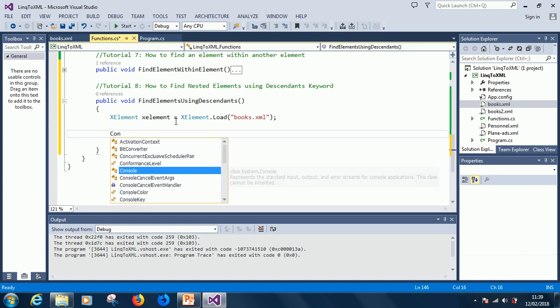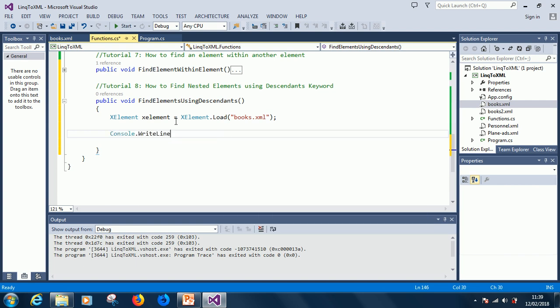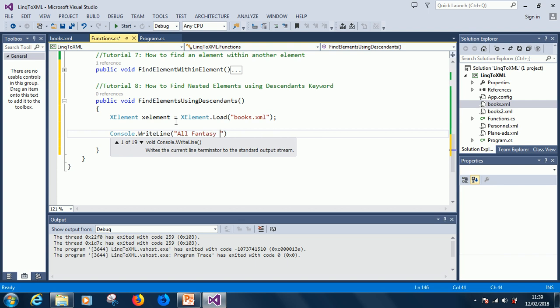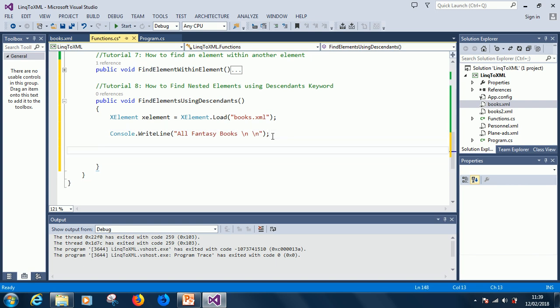All right, console.writeline, all fantasy books, okay. So, all fantasy books, that is what we are going to find. Before now, we've been using dot element, but this time we are going to use descendants.